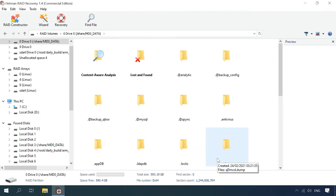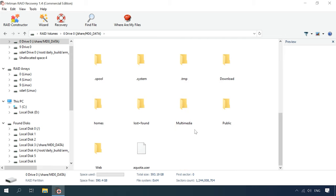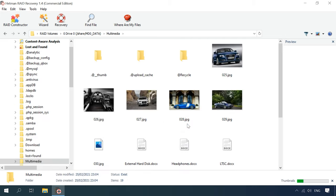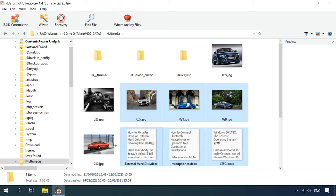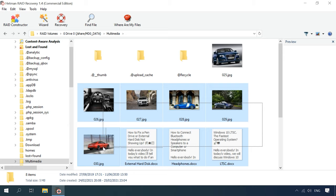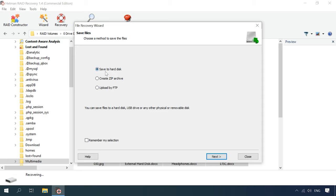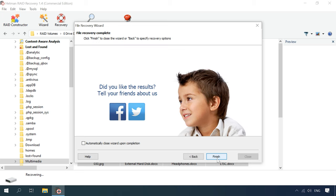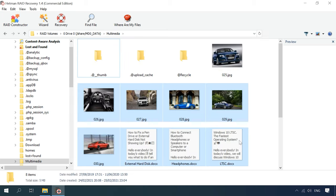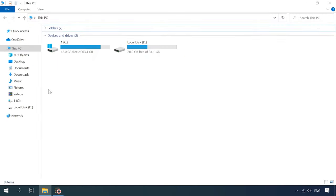The data we are looking for is stored in the folder named Multimedia, where it was uploaded through the device's web interface. All you have to do is select the files to be restored, click Recovery, choose the directory where to save the files, click Next and Recovery again. All the files will be placed in the folder you have specified.